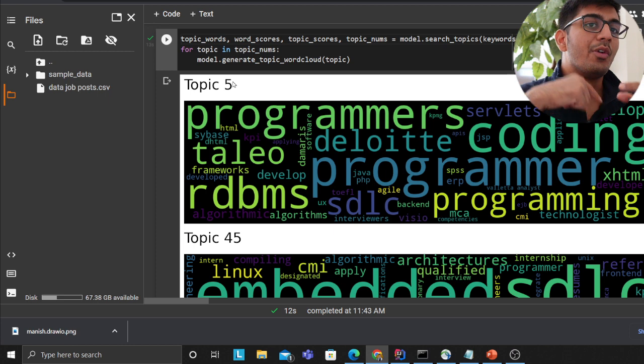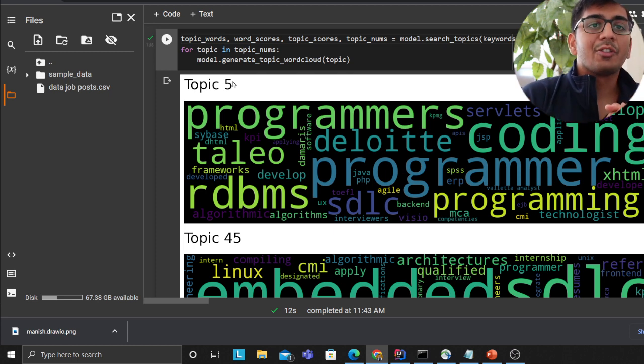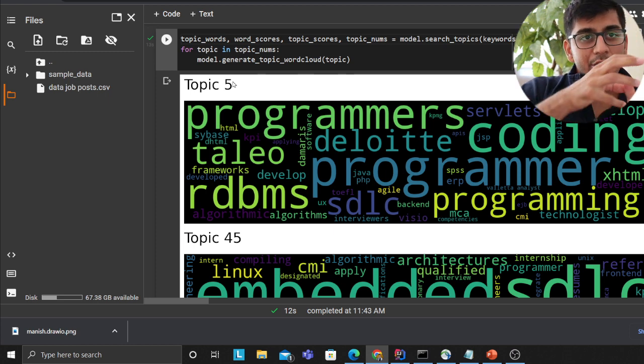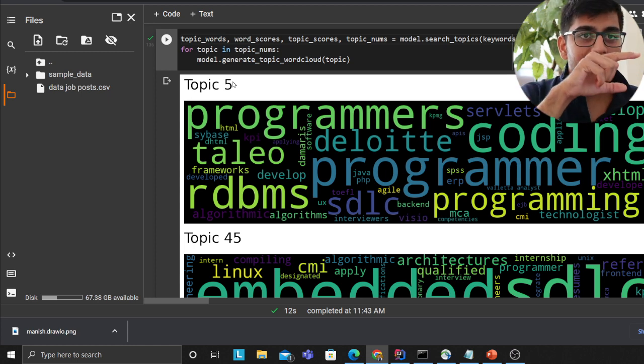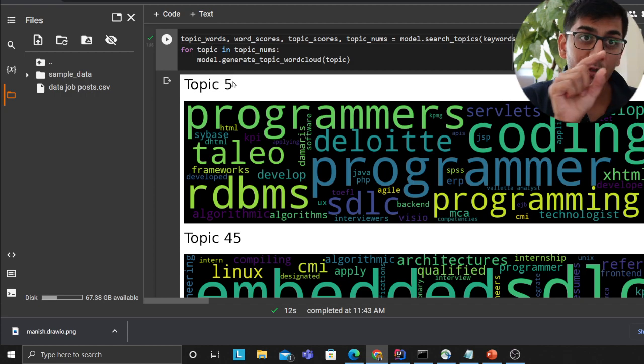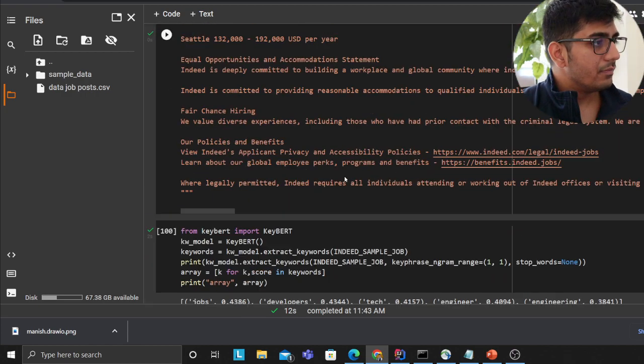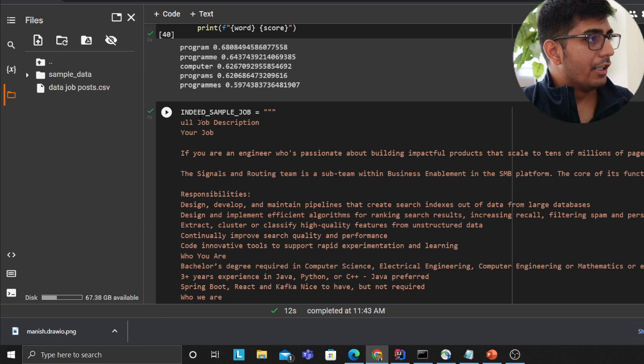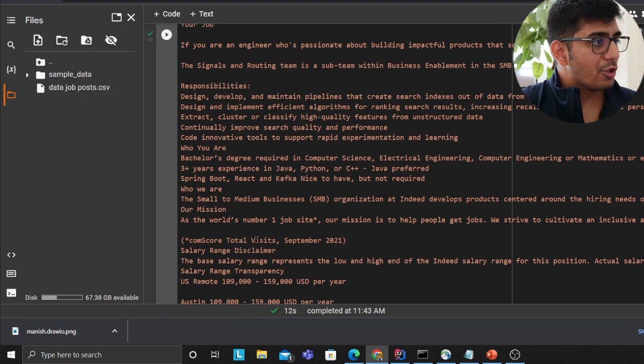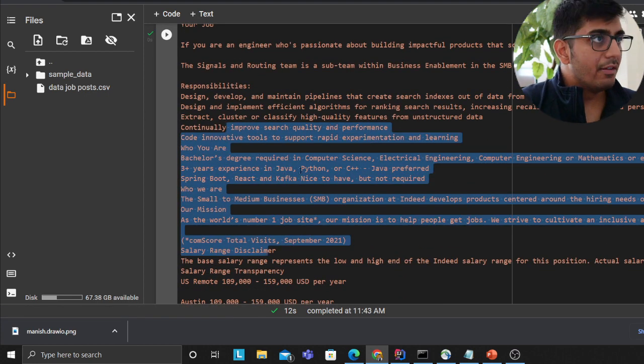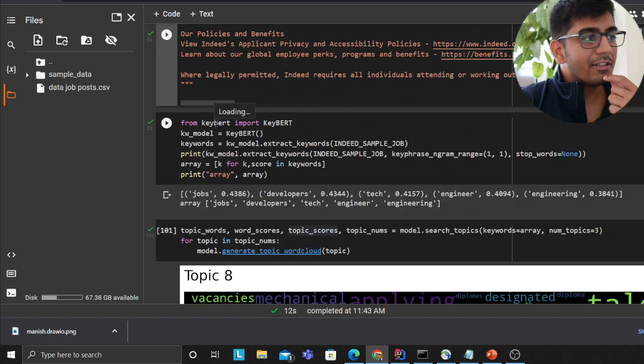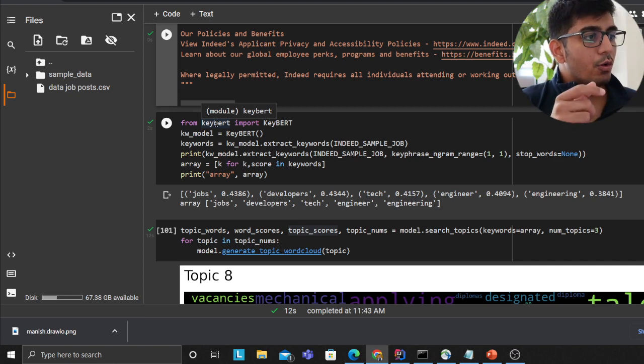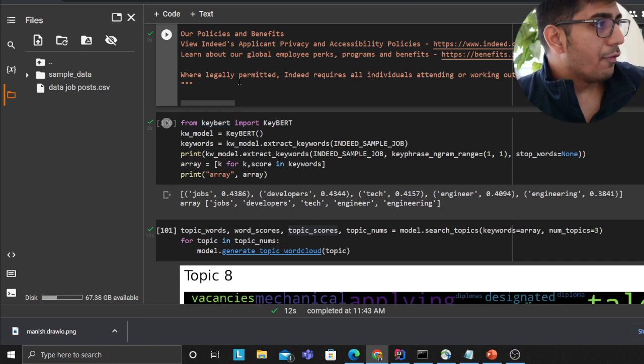Now we gotta do reverse - when new data comes in, as soon as the data comes in you gotta extract the keywords and then search the topic with those keywords. Let me show you an example. I took this job from Indeed - this is an actual job that is posted on Indeed. I downloaded a library called KeyBERT which uses BERT to extract keywords out of it.